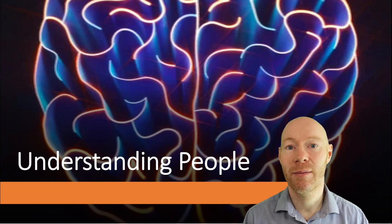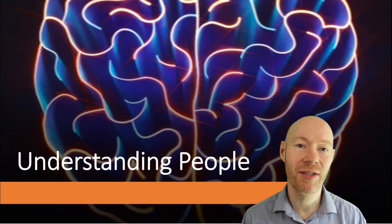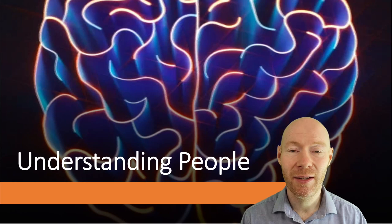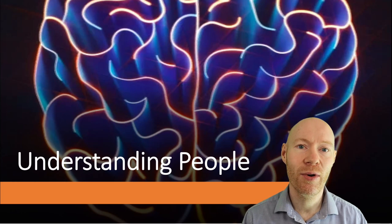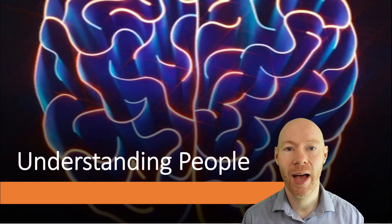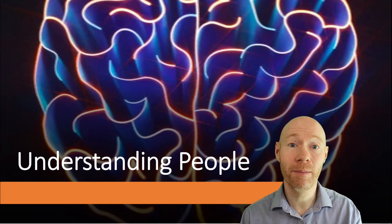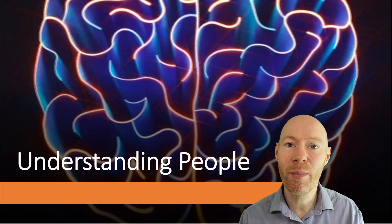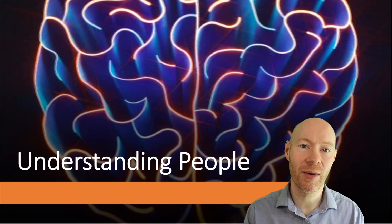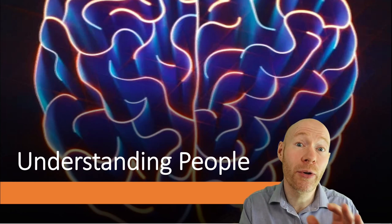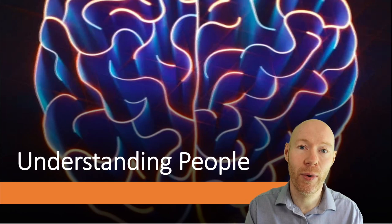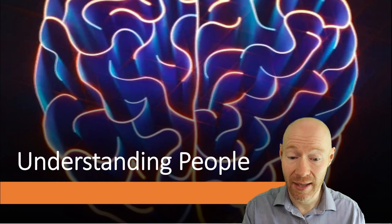Welcome to the first major section inside the course. In this section, we're going to look at people and explore a number of different areas that will increase our understanding of how we think.